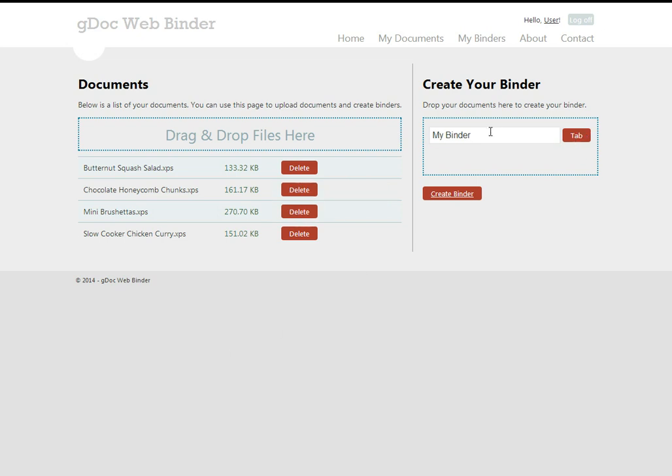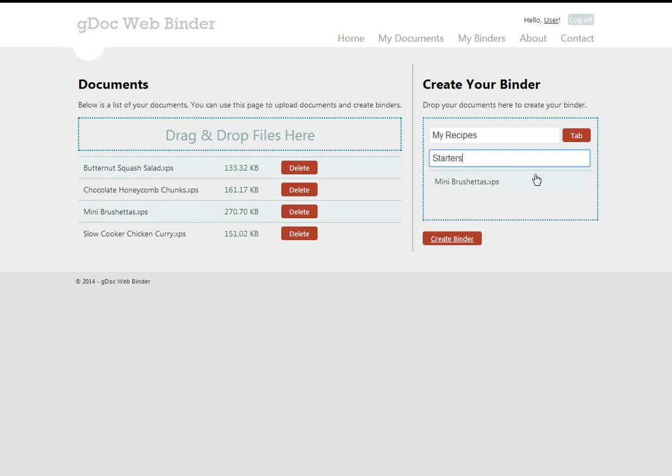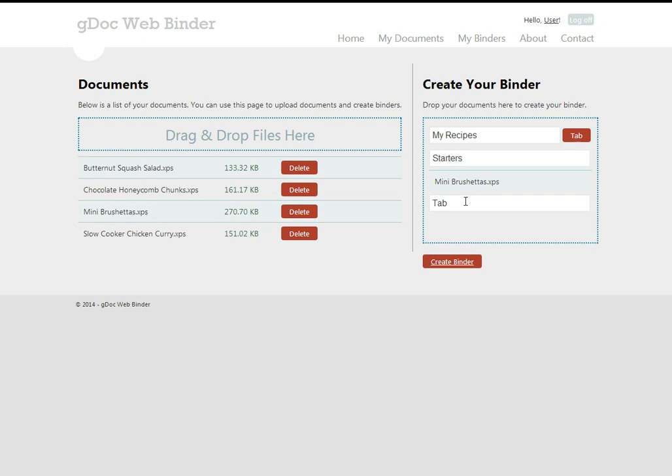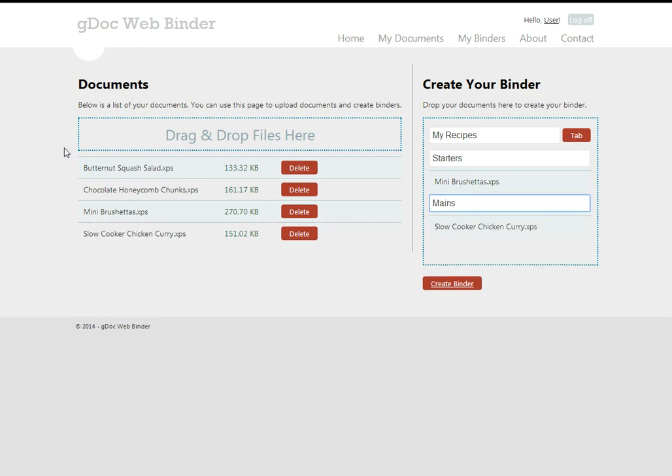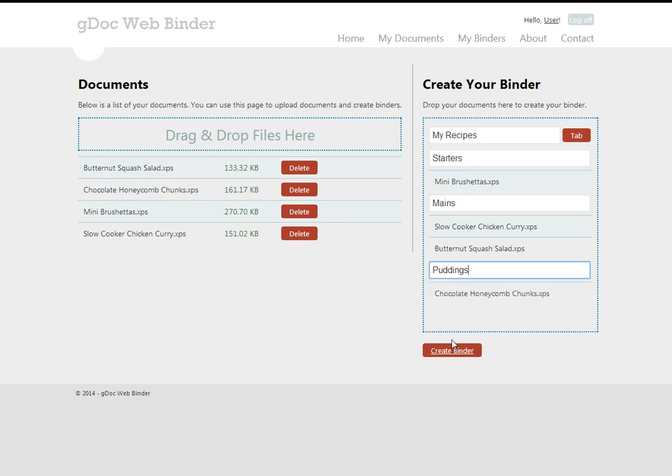Once it's done we can create our binder. So we'll create a recipe binder and we'll have a starters tab and we'll add the mini bruschettas to the starters. We'll have a mains tab and we'll add the mains to those, and then we'll have a puddings tab and we'll add the honeycomb to that and then we'll just go and create it.